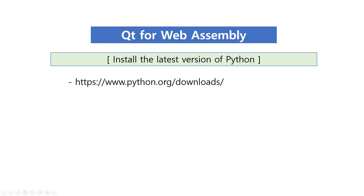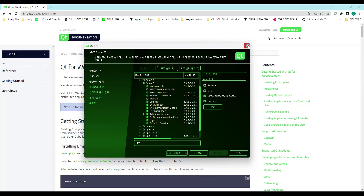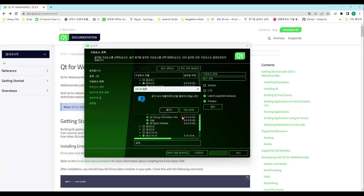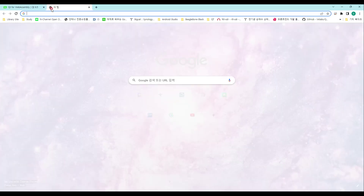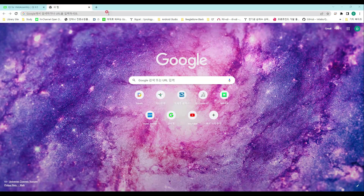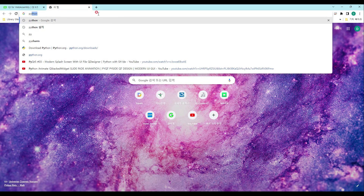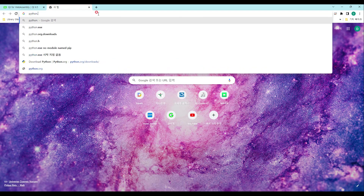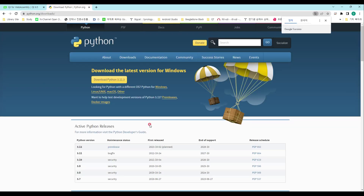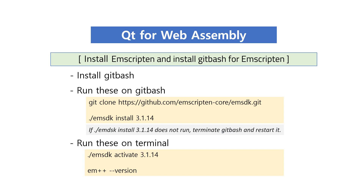This time, download the latest version of Python. You need to install EmScripten, and Python must also be installed in order to use EmScripten.